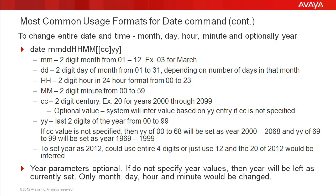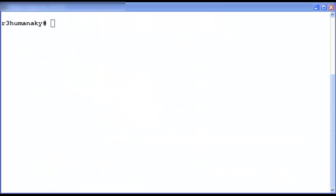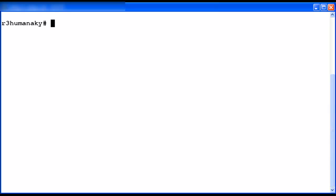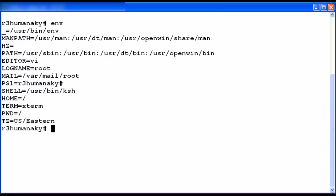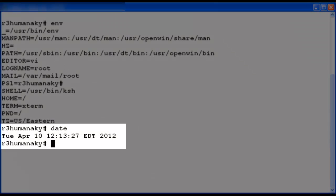Now I will demonstrate setting the system date and time on a CMS lab system. I am logged into a lab CMS as the root user. I will enter the env command to display the current environment variables. The PATH variable shows that /usr/bin is part of the path, so I can enter the date command without entering the full path name. If /usr/bin was not part of my PATH variable, I would need to prefix the date command with /usr/bin each time. Now I will enter the date command with no parameters to display the current date and time setting. The current system date and time is displayed on the screen.